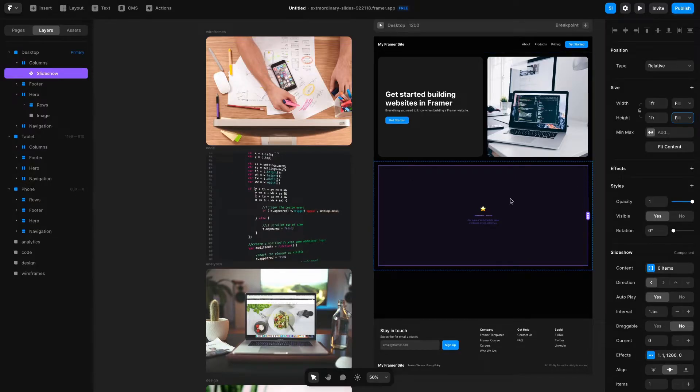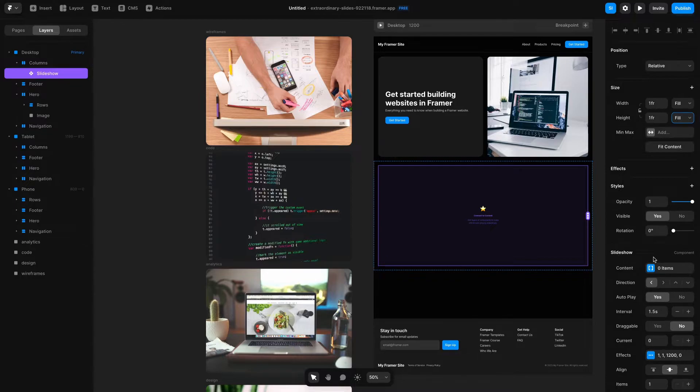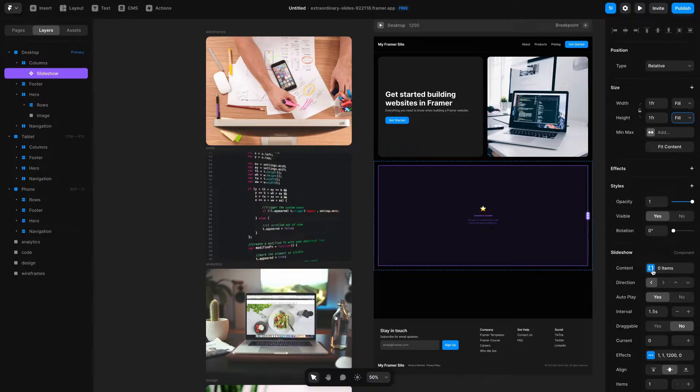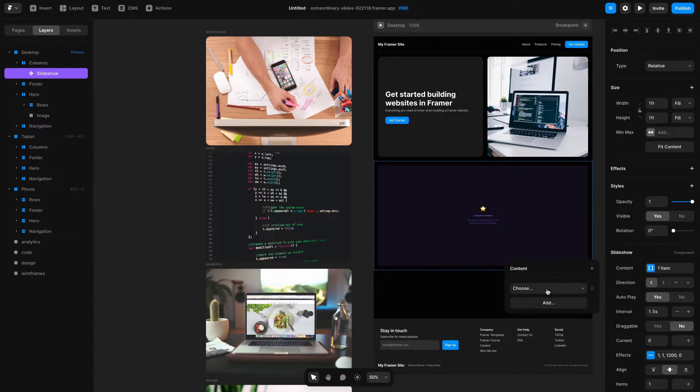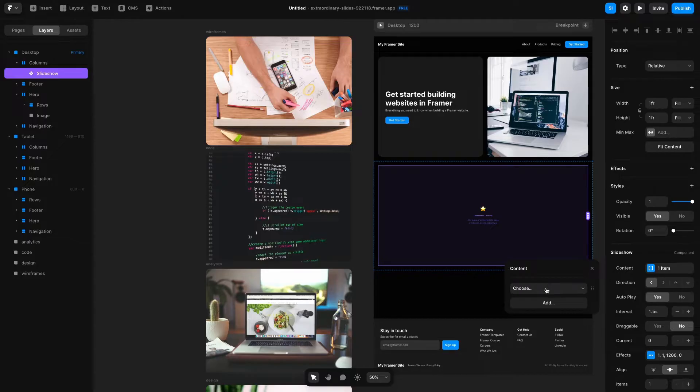Then I'm going to go down to this section where it says Content within Slideshow. What Content does is it pulls in other images or assets that you want to put within this Slideshow, but by default there's nothing. So if I click here and click Add it will create a new instance where I can place content.